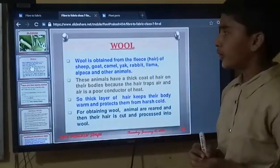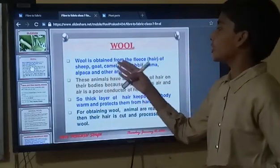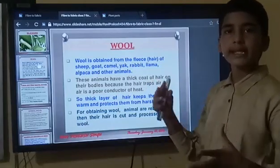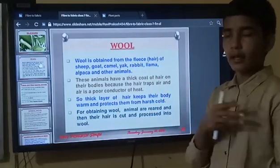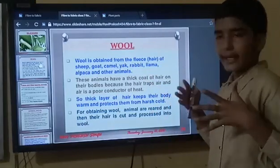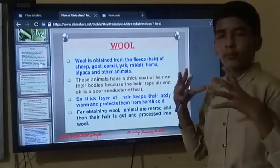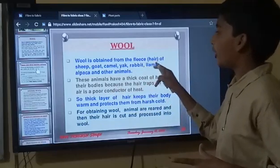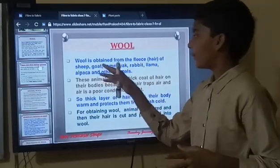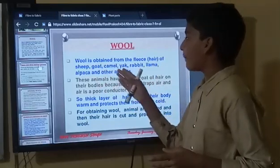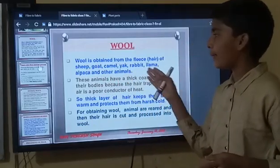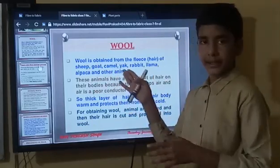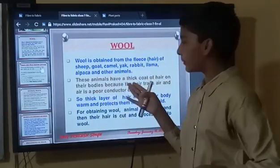What is wool? Wool is obtained from the fleece — meaning the hair — present on the body of sheep, goat, camel, yak, rabbit, llama, alpaca, and other animals that we saw previously.